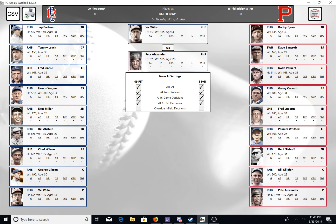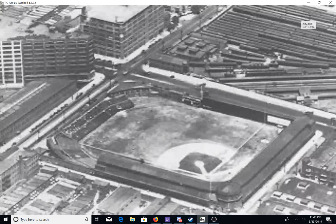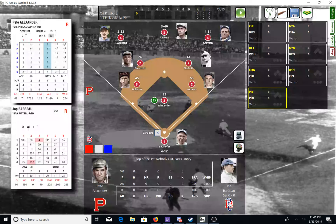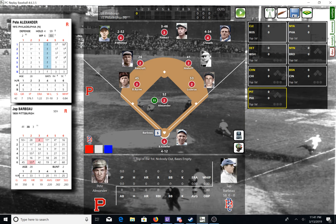Both are right-handed pitchers. I will be letting the AI run all the managerial decisions so that this game flows seamlessly. Let's play ball. We play radio is live from Philadelphia, top of the first. Pete Alexander takes his spot on the mound and we are ready for some baseball here tonight.